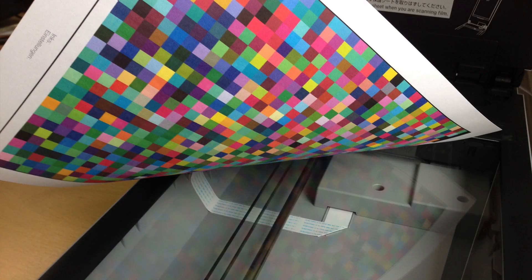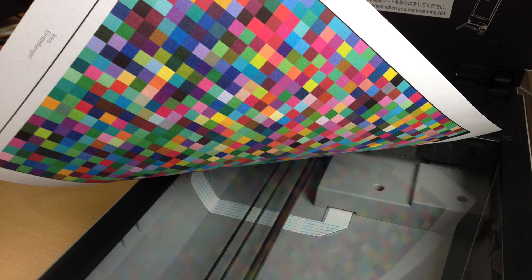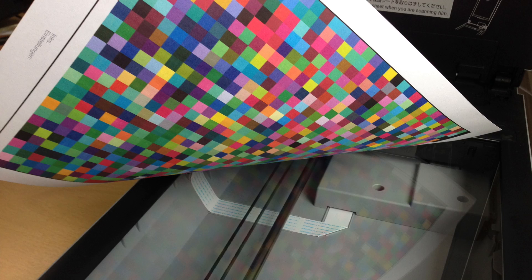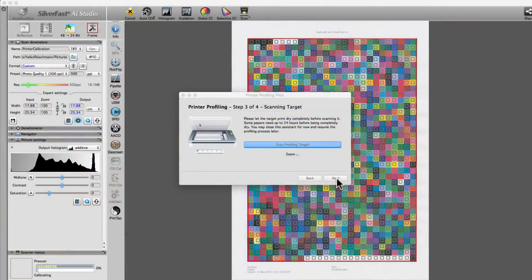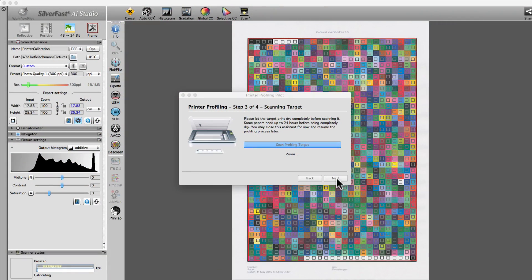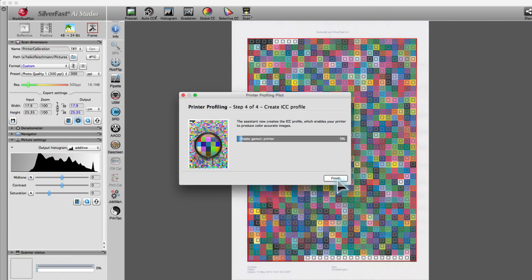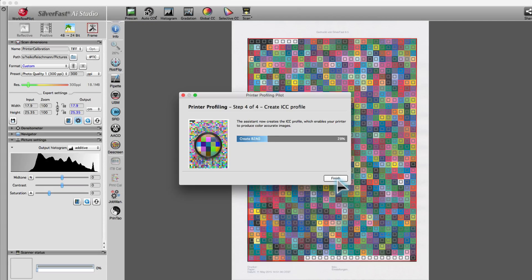When the target is printed and completely dried, place it on the flatbed and scan it. Silverfast automatically recognizes the target and generates a new ICC profile.